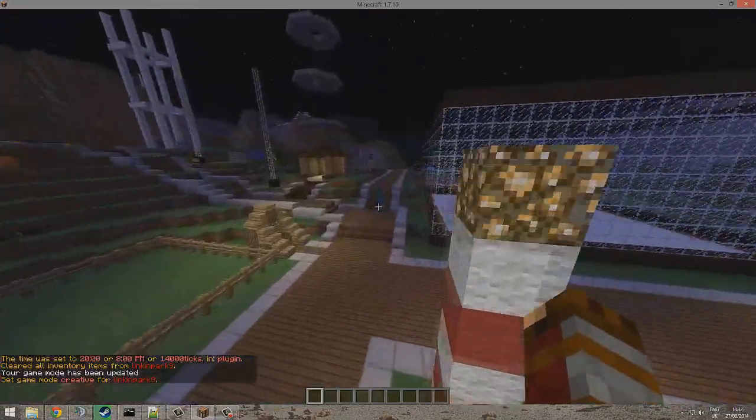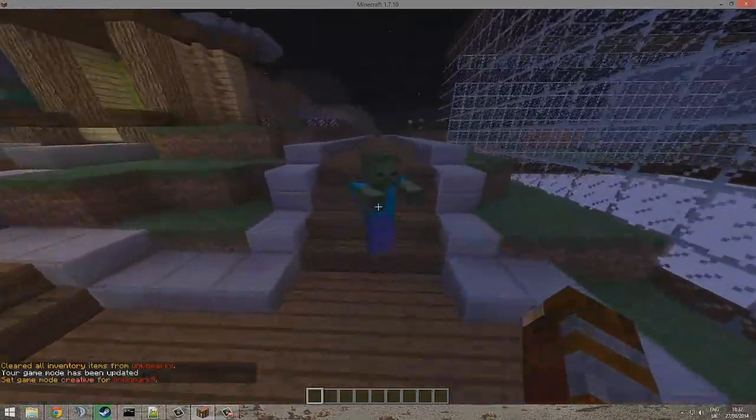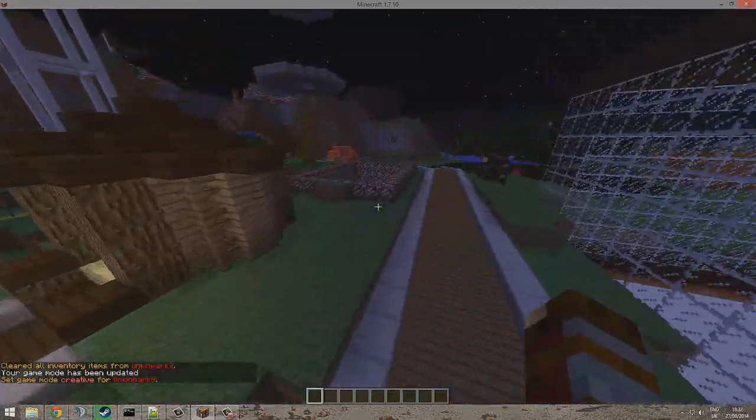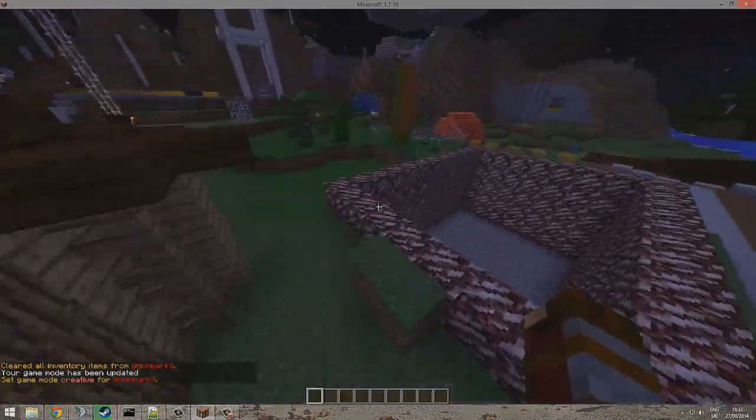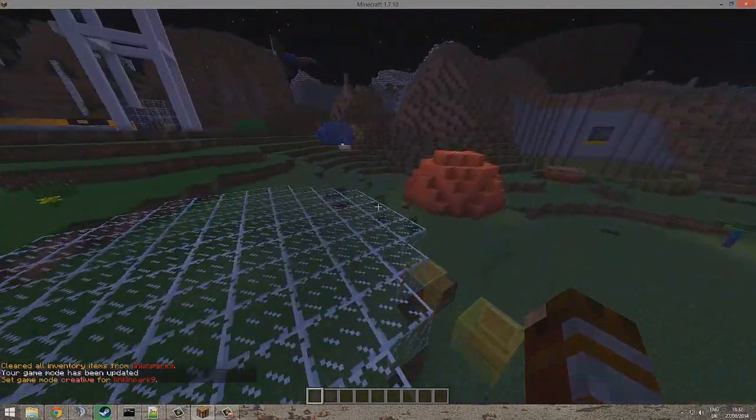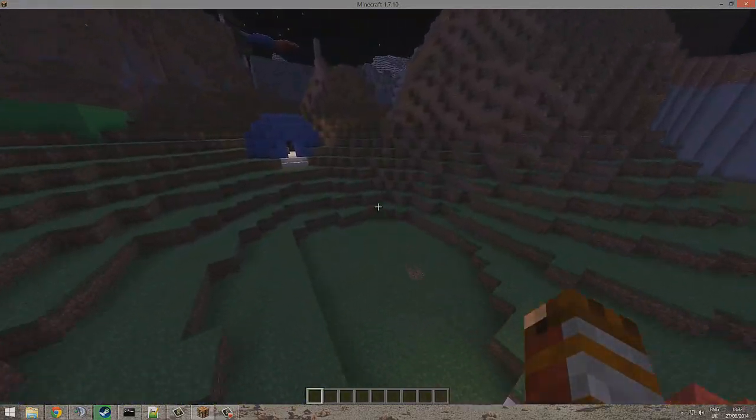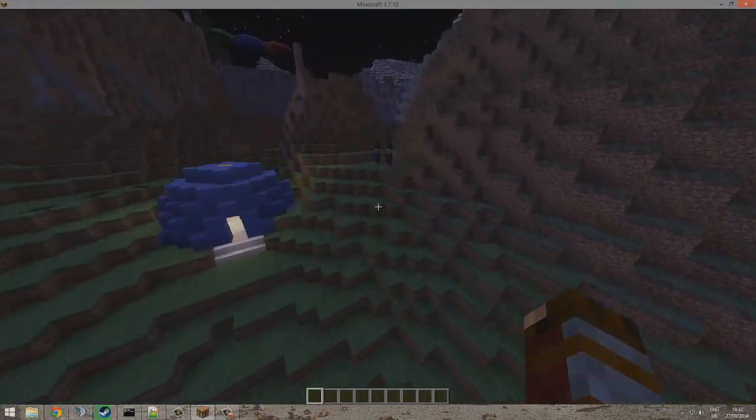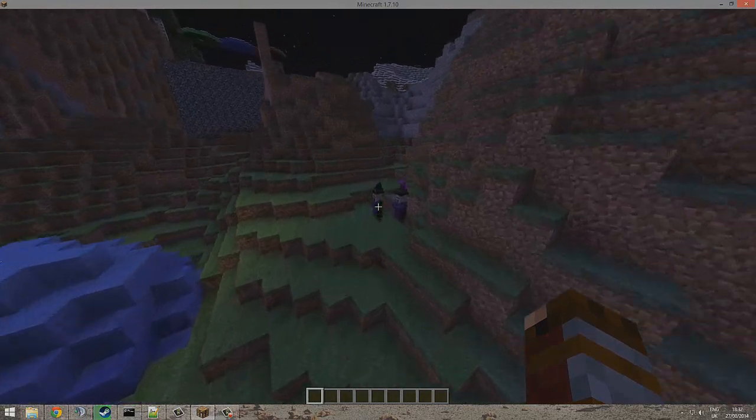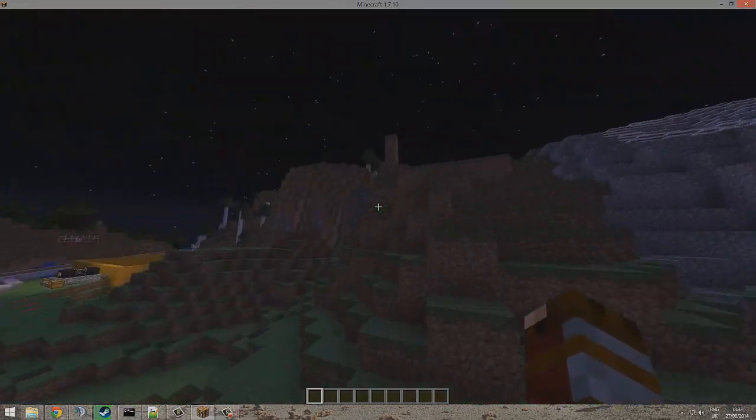See, zombies are spawning. Do you see any creepers and spiders and sheep? Nope. So yeah, this is a really great plugin. Download link below. You can just add all the mobs, it takes like 10 seconds.